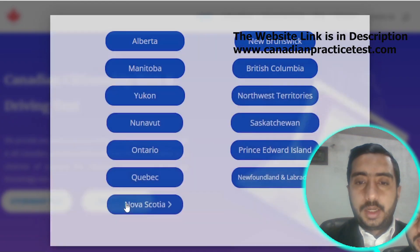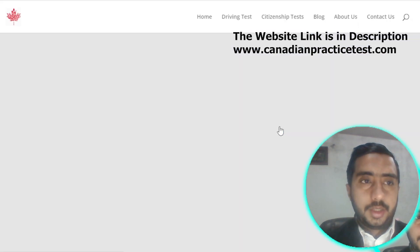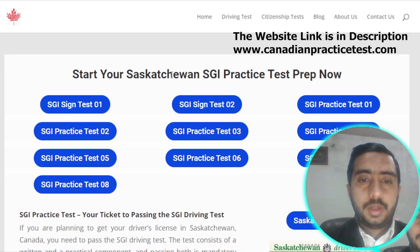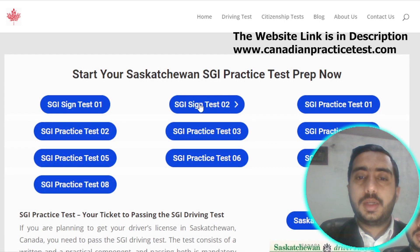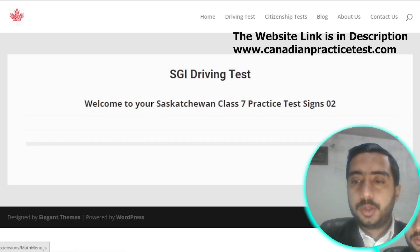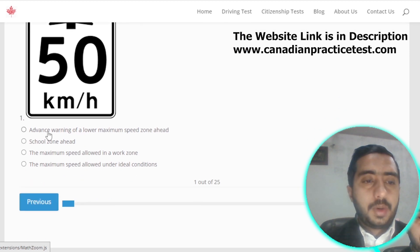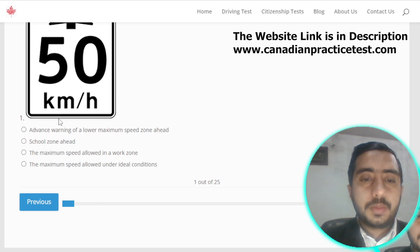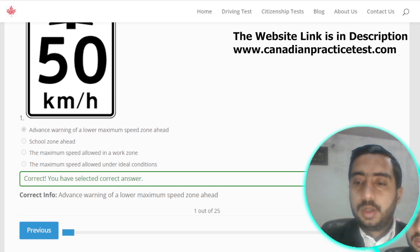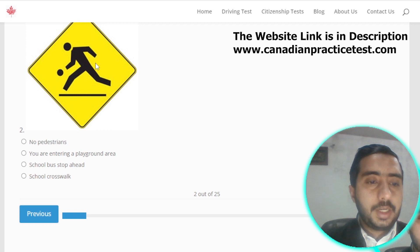Now we are going to select Saskatchewan and solve set number two. Symbol number one is denoted by advanced warning of a lower maximum speed zone ahead; option A is correct. Symbol number two represents that you are entering a playground area.